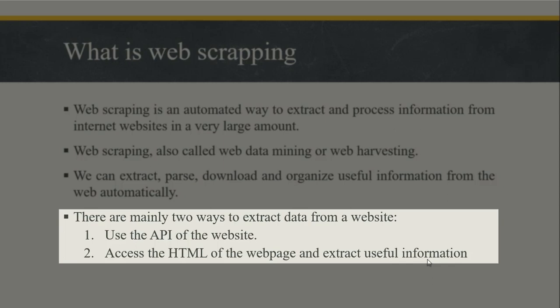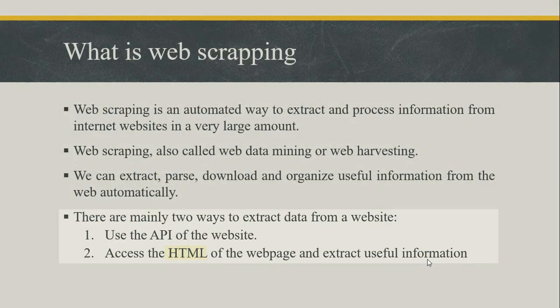Web scraping may be illegal on some websites depending on whether a website allows it or not. The second way is to access the HTML of the web page and extract useful information.